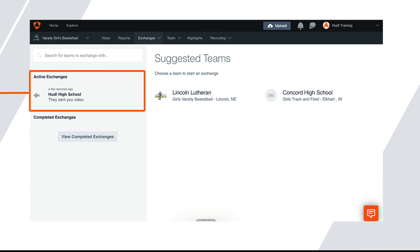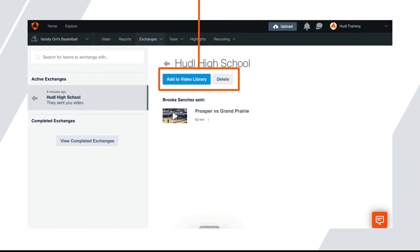To accept an exchange, select the exchange you'd like under active exchanges. From here, you can either add the video to your library or you can delete the video from the exchange. In this example, we're going to click the blue add to video library button since we want to add this video to our library.